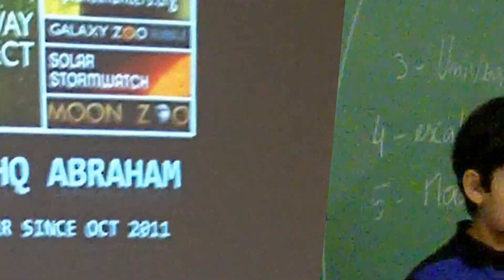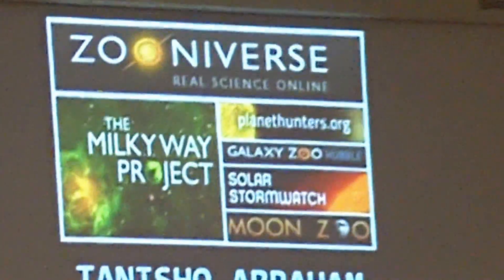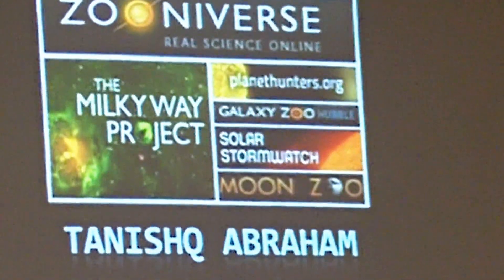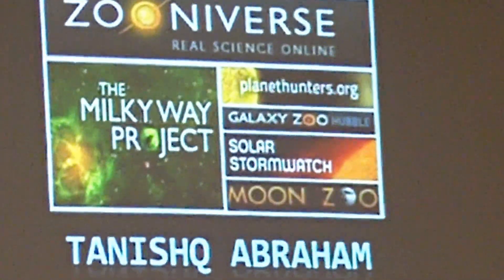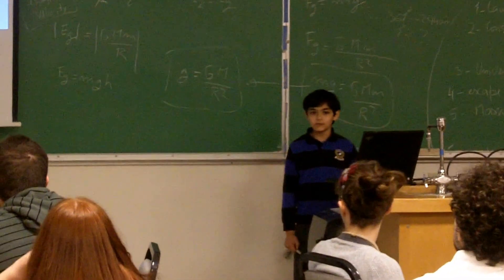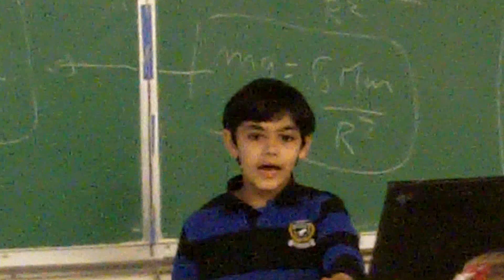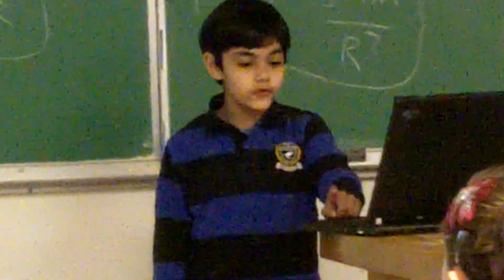So Tanis, we're going to talk about this program that allows you to use a bunch of real data. So I'm going to be talking about an online science project called Zooniverse. I've been a volunteer since October 2011, and I'm going to be talking about the astronomy-related side of Zooniverse.